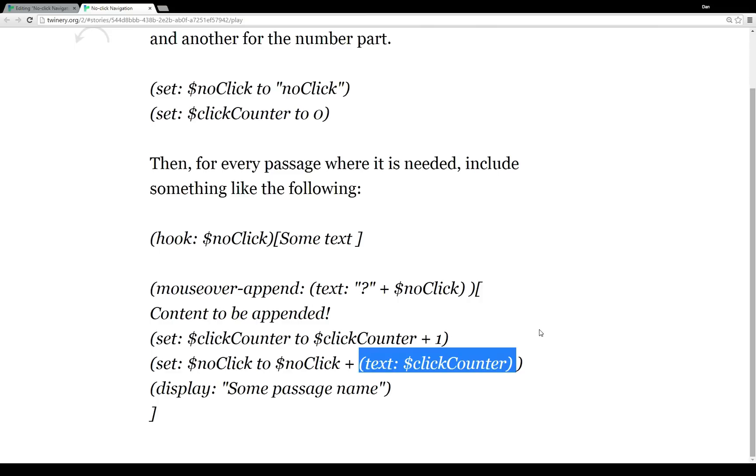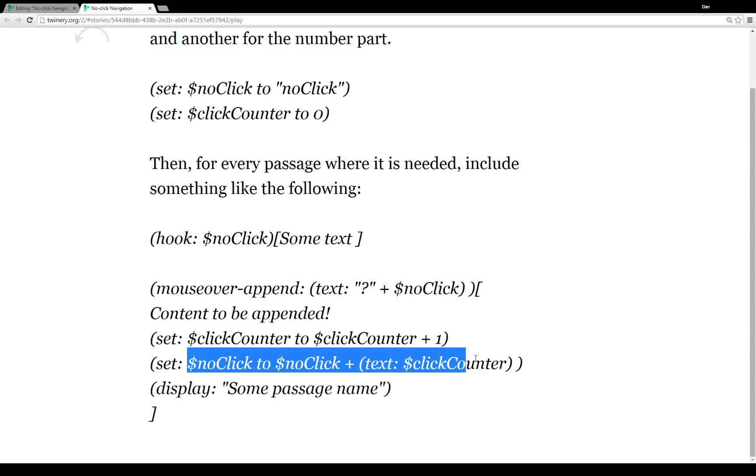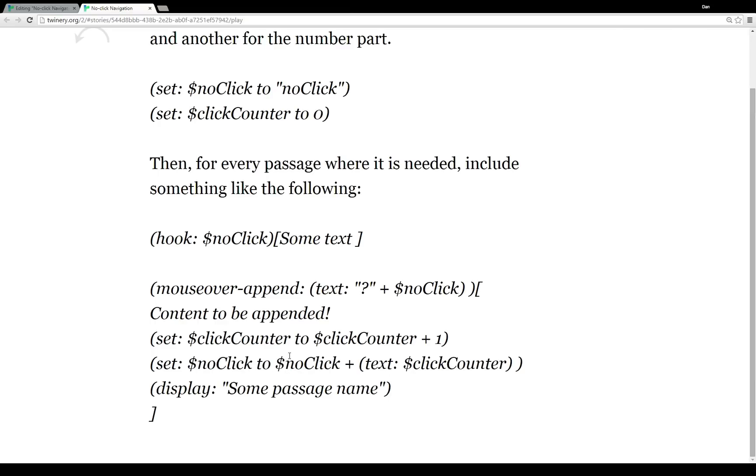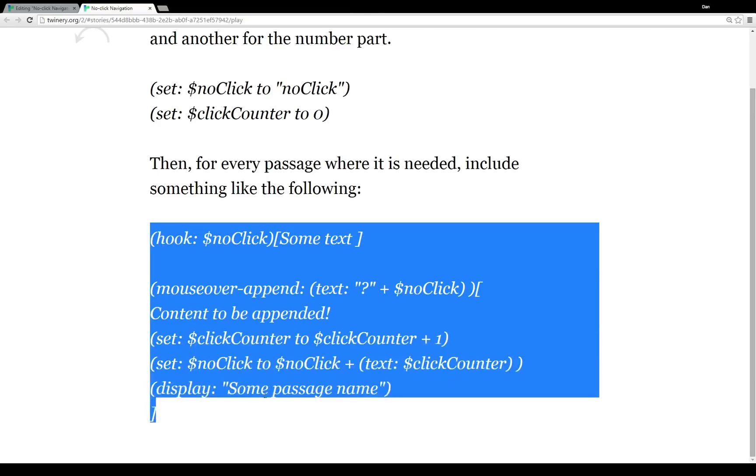And we set $noClick to be the new name tag value to the previous $noClick plus the text value of the variable $clickCounter. So each time this section of code is being run, $clickCounter is being increased by one. So it goes from zero to one to two, etc. And then it's being added to $noClick. So $noClick gets a new value each time. So each time this section of code is being run, it's dynamically creating a new name tag, and then associating that new name tag with mouseover-append to do something.